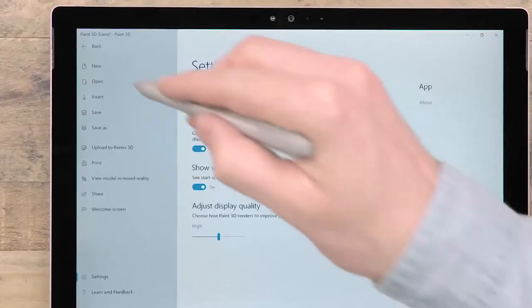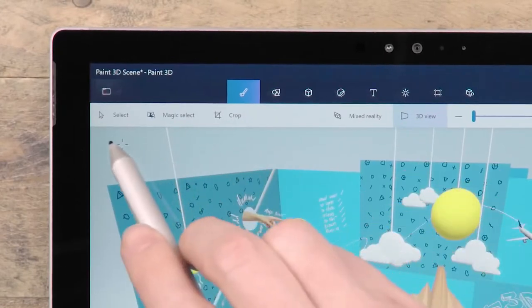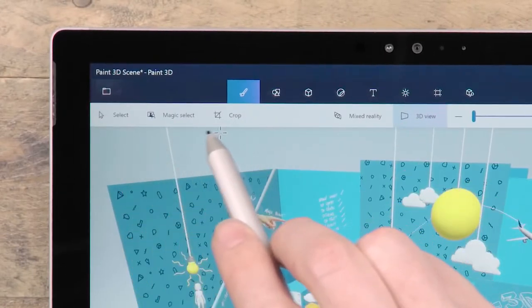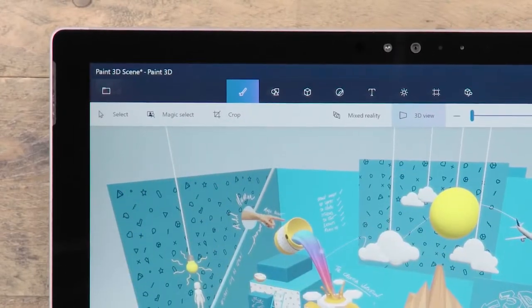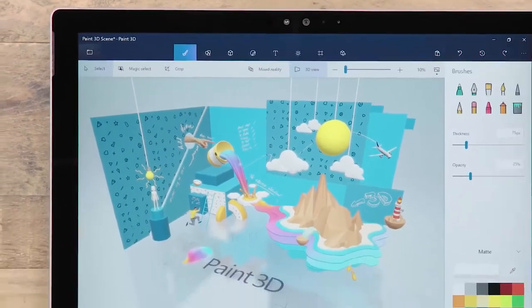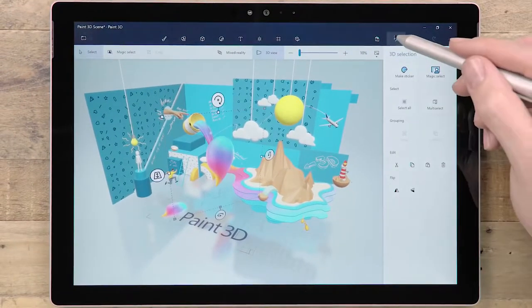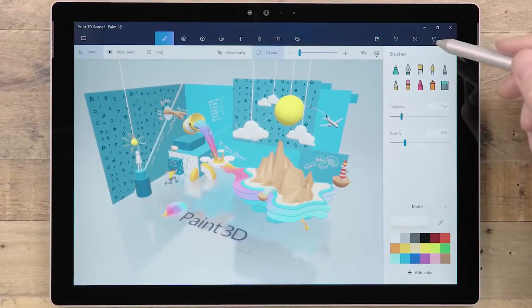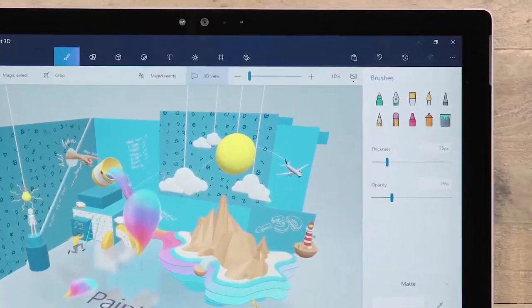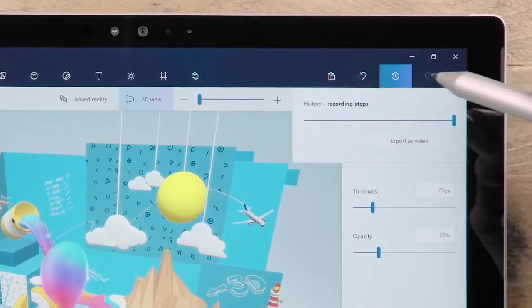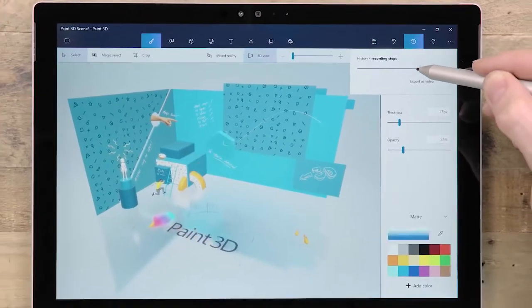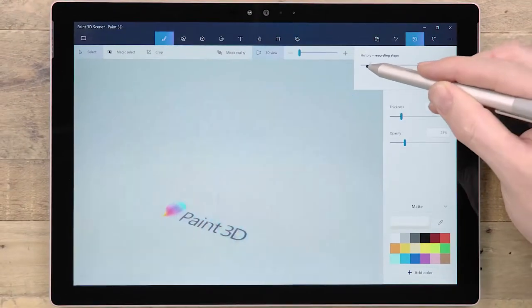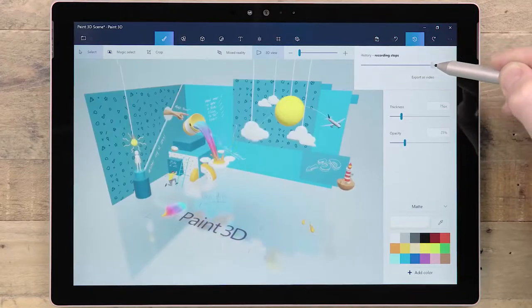Just below the menu, we have some global tools for selecting and cropping, which are accessible no matter which tab you're using. At the top right we have the paste button, followed by the different ways to undo and redo. This includes our history slider, where you can rewind all your actions and even save out a video of your process.